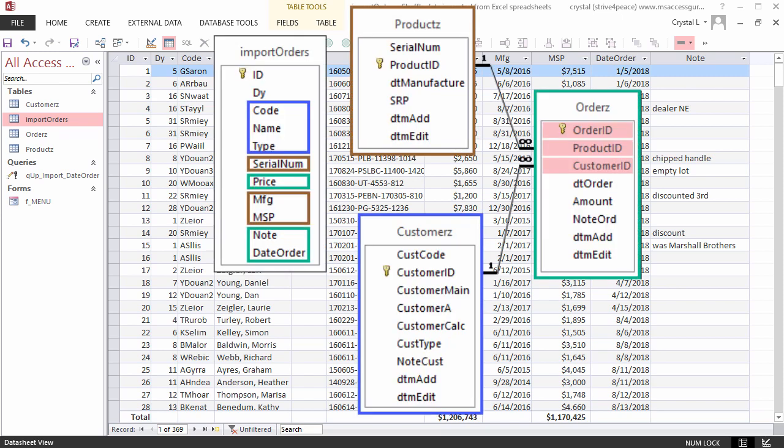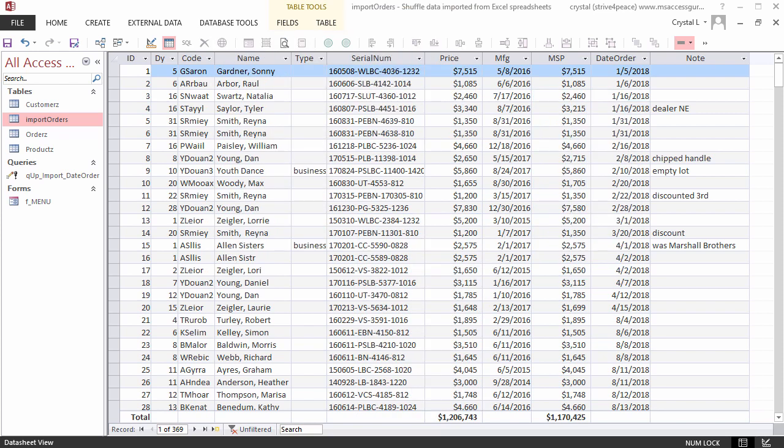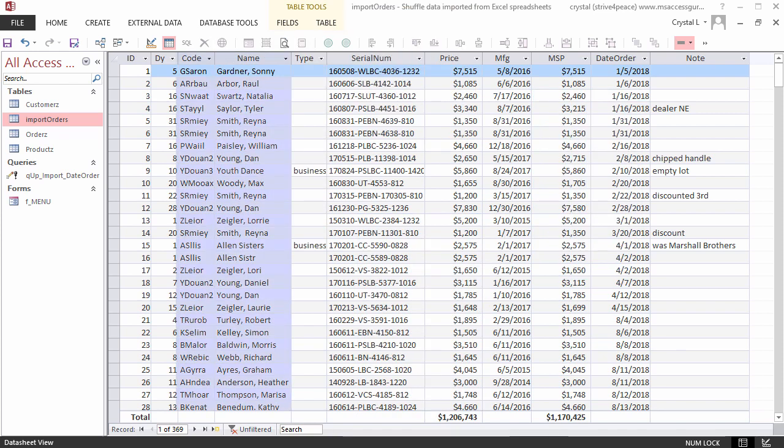Customers, products, and orders are different objects. Code, name, and type relate to a customer.